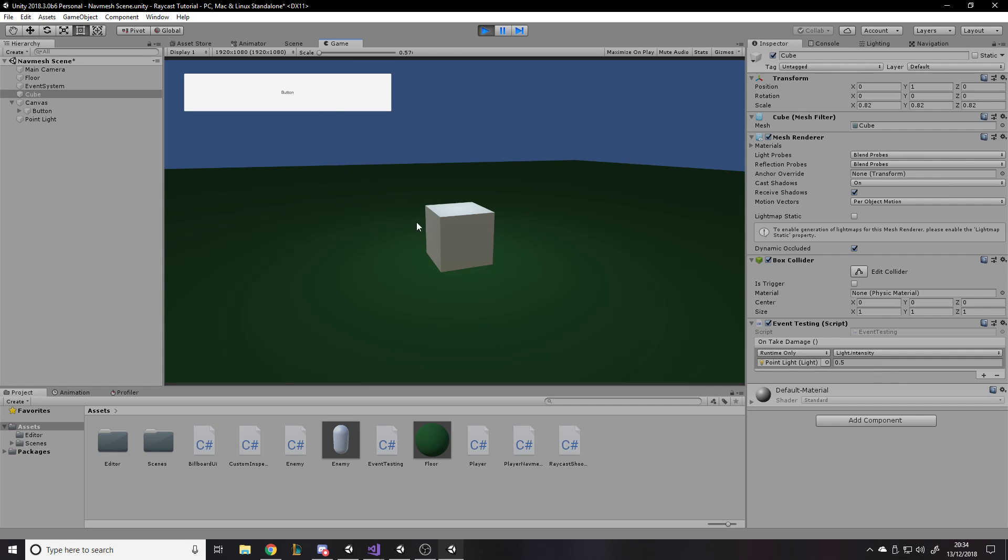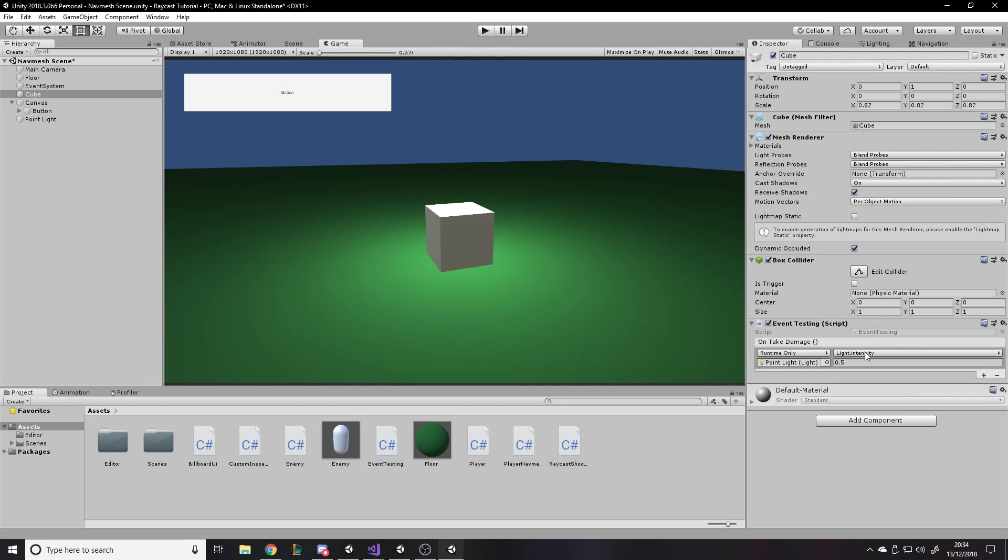So, if we press play and we just click in the scene, you see we actually changed the intensity. Now, obviously, if I do it again, it's just going to set it to the same value.